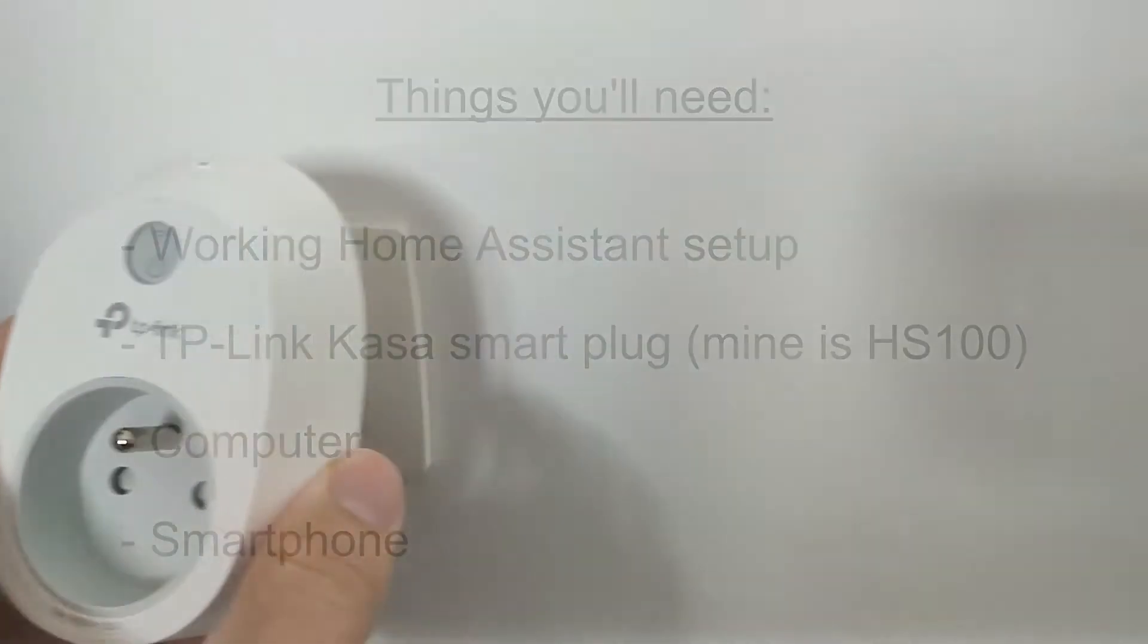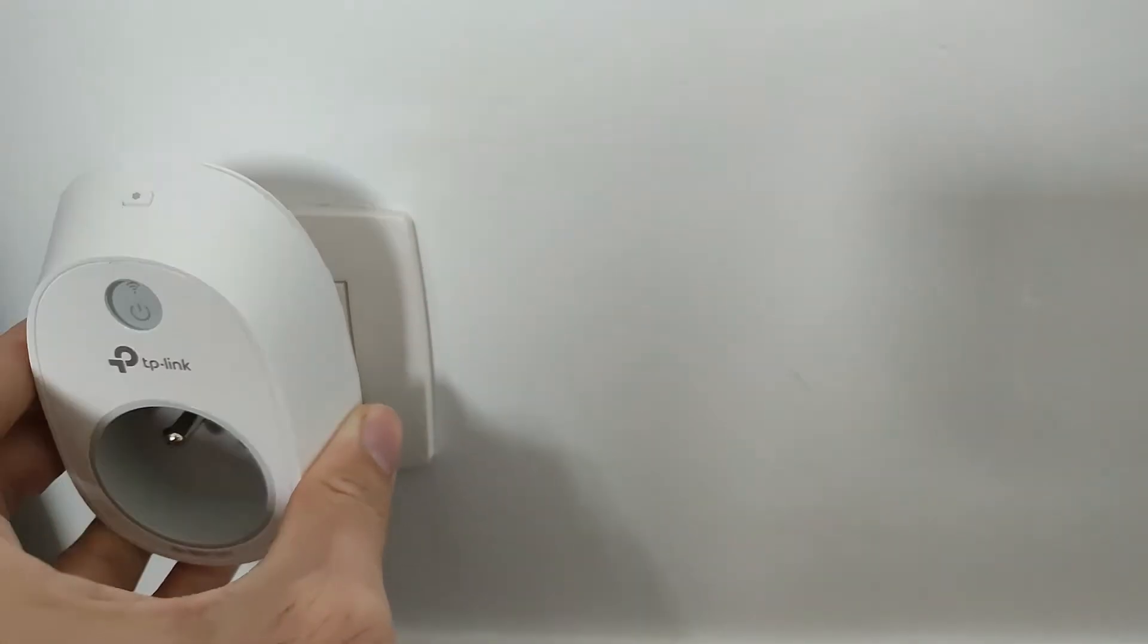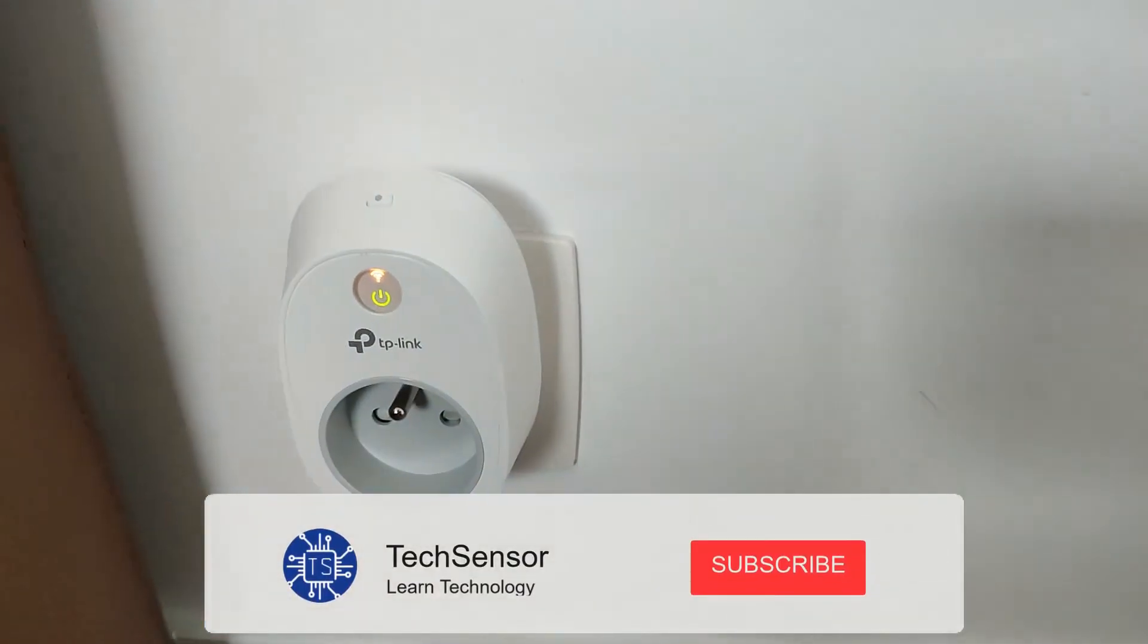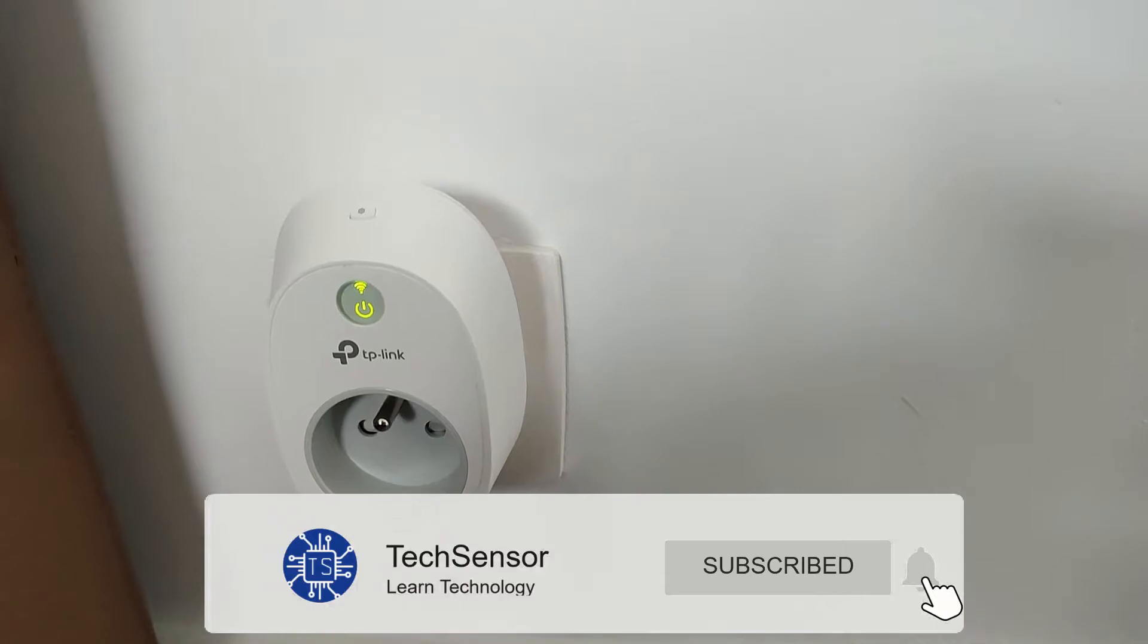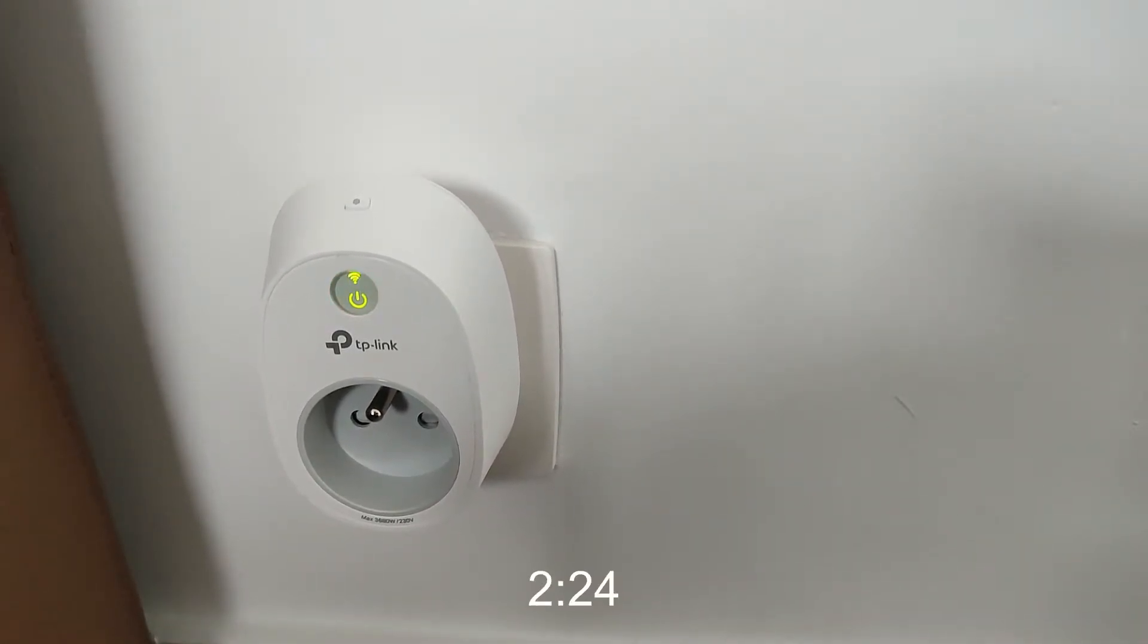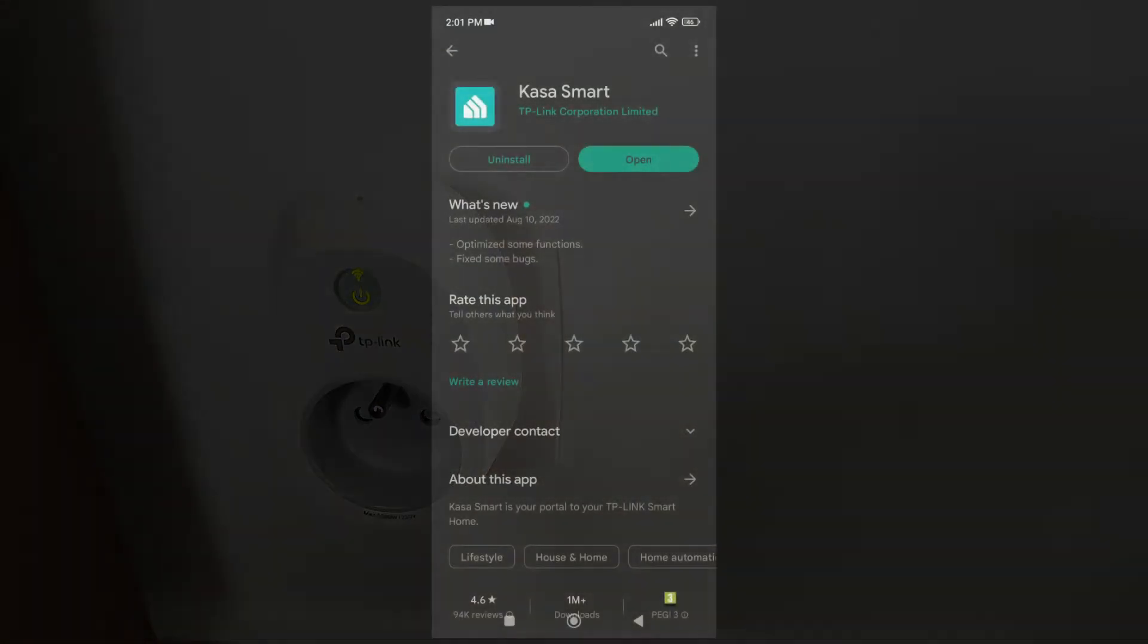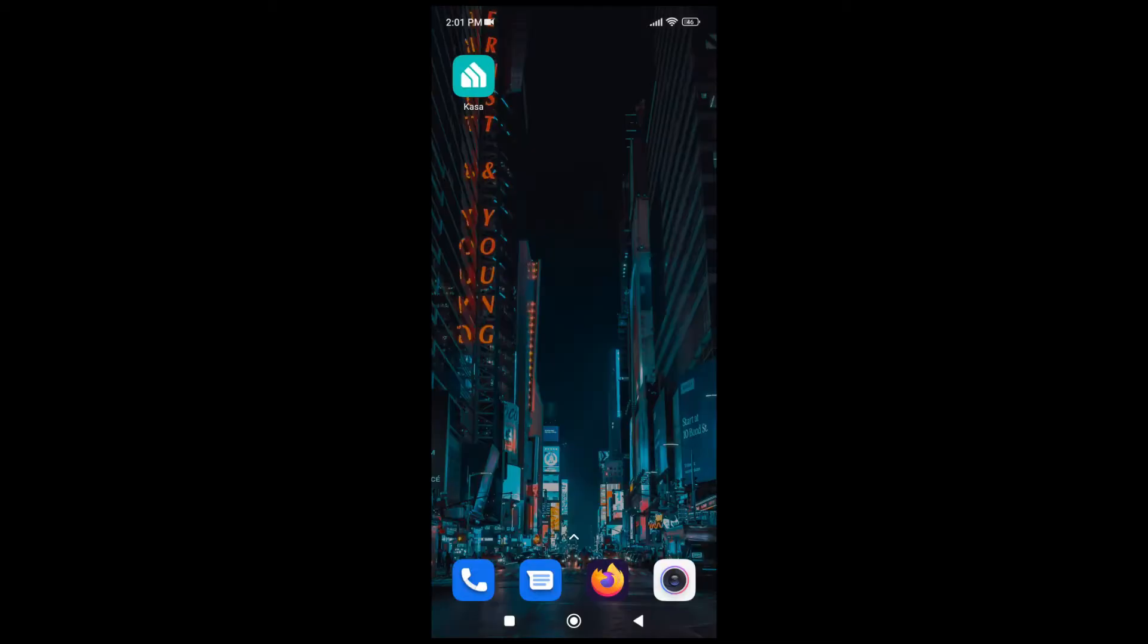First of all, plug the smart plug in the electrical outlet. If you haven't configured the smart plug with the CASA Smart App, I'll show you how to do that, otherwise you can skip ahead. Take your smartphone and go to your app store to install the CASA Smart App and open it.